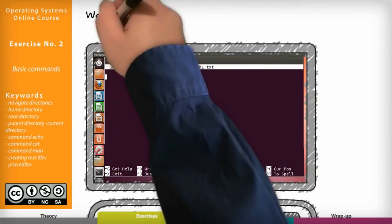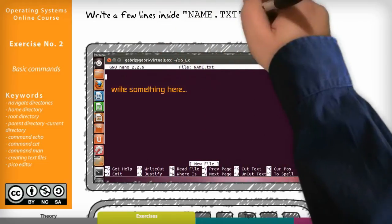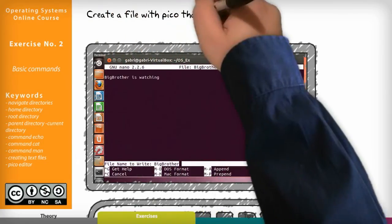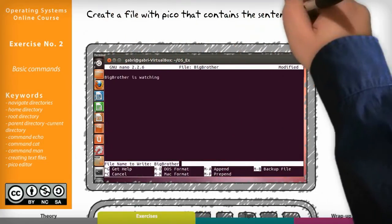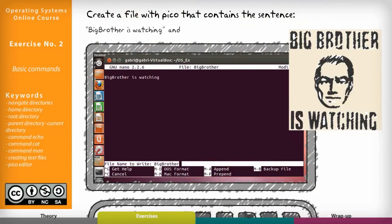Now write a few lines inside name dot txt and save it. Now create a file with Pico that contains the sentence big brother is watching and call it big brother.